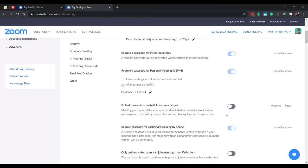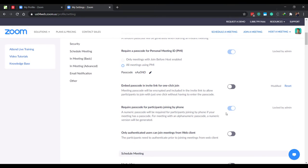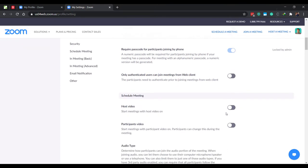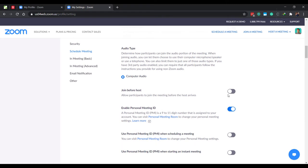Within the settings page, disable the option which says embed passcode and invite link for one click join. This is a small security measure to prevent Zoom bombings or unknown people from joining your meeting to spoil it. Zoom bombers or meeting spoilers with a link to your class meeting won't be able to join with one click. They will have to know and enter a passcode. This step should somewhat prevent Zoom bombings unless there is someone in your class who has leaked the passcode.